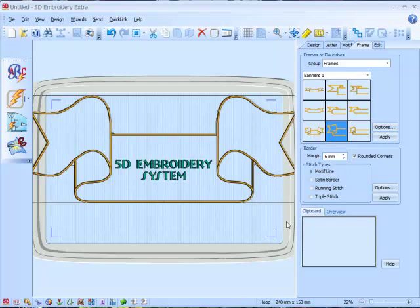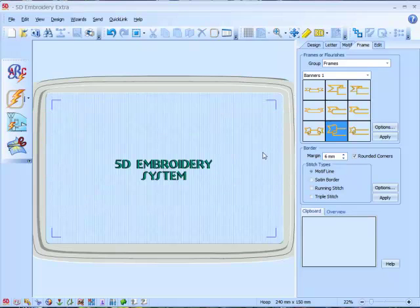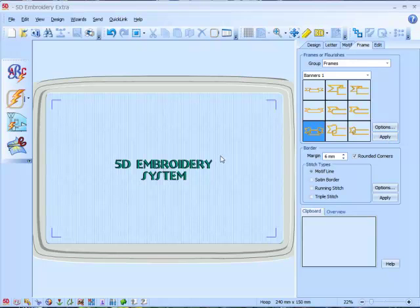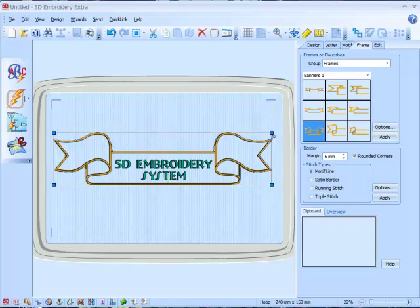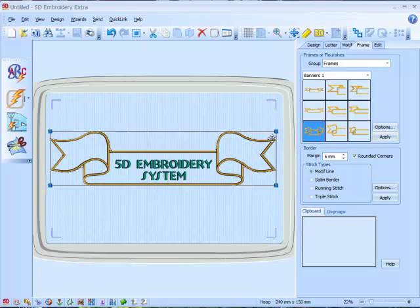That's probably a bit too much, so we can just delete that frame and see how it fits in there. We need to highlight the lettering again — and that's much nicer. If we want, we can make it just that little bit smaller.